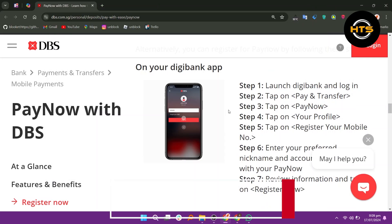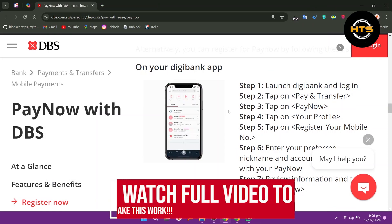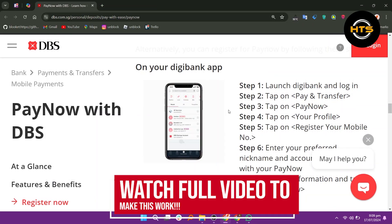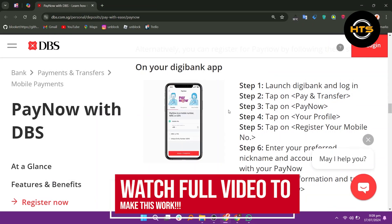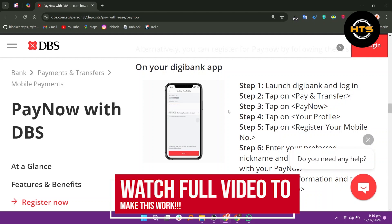How to open a PayNow account. Hello everyone, in this video, we will see how to open a PayNow account.